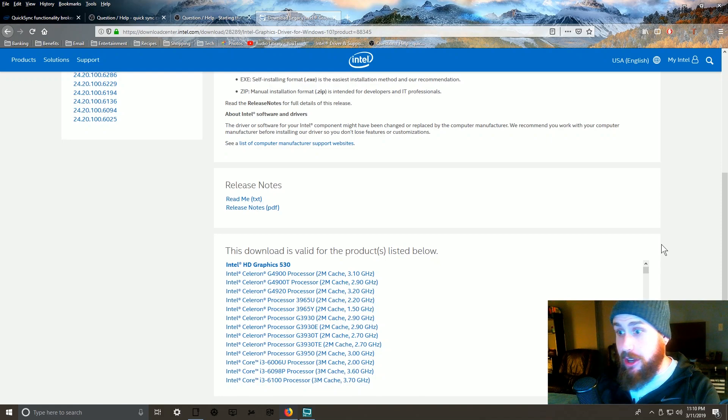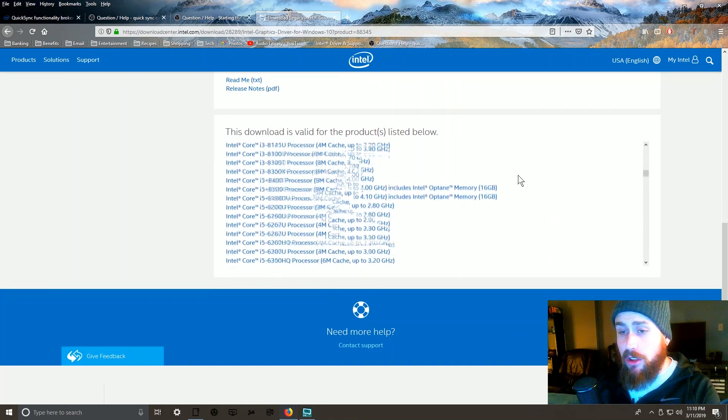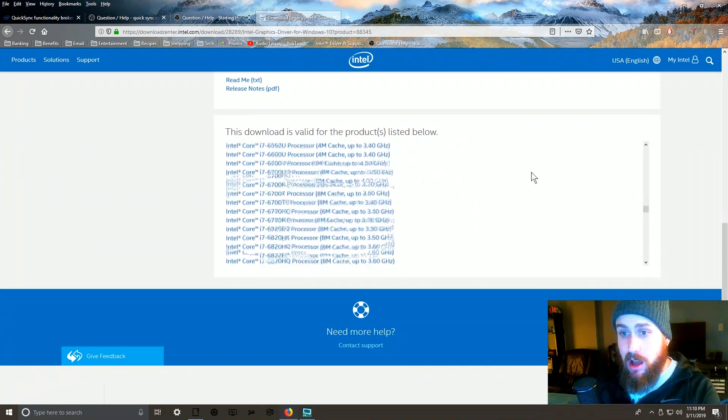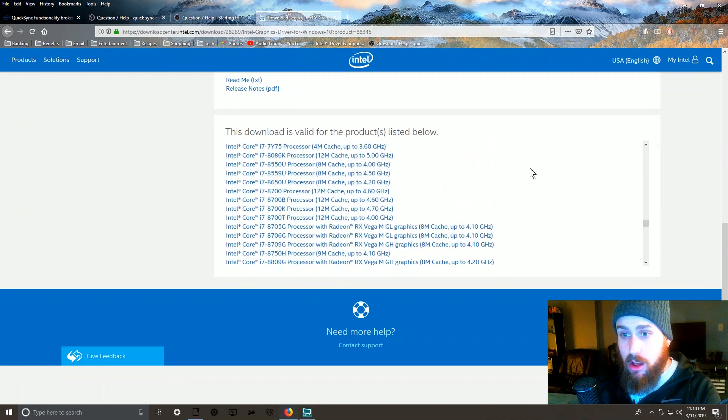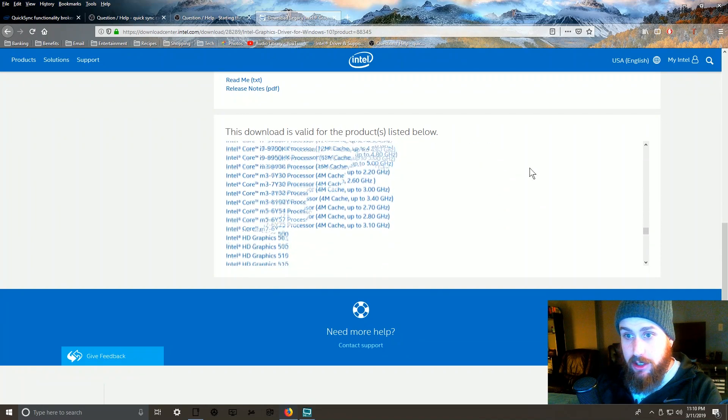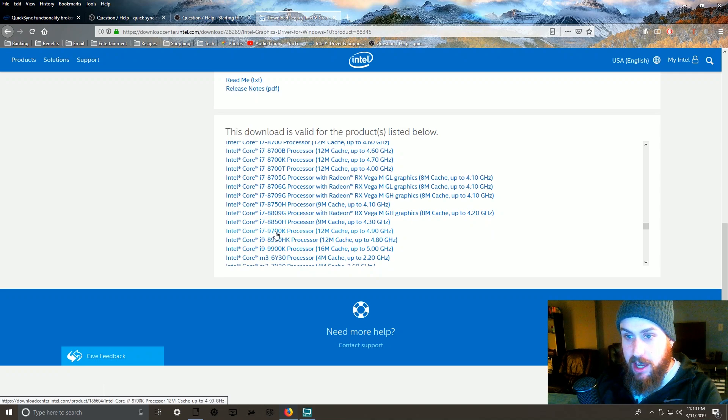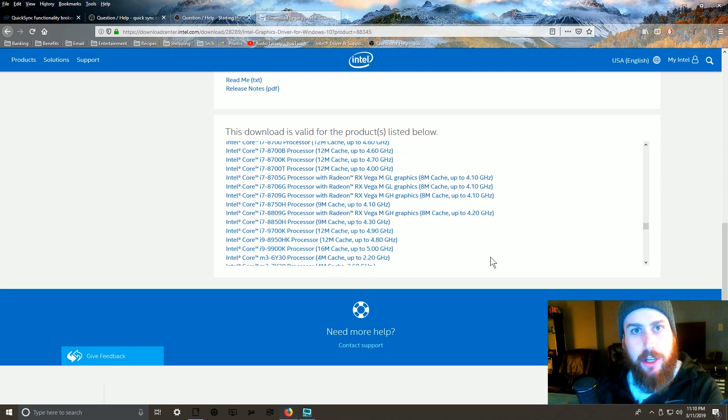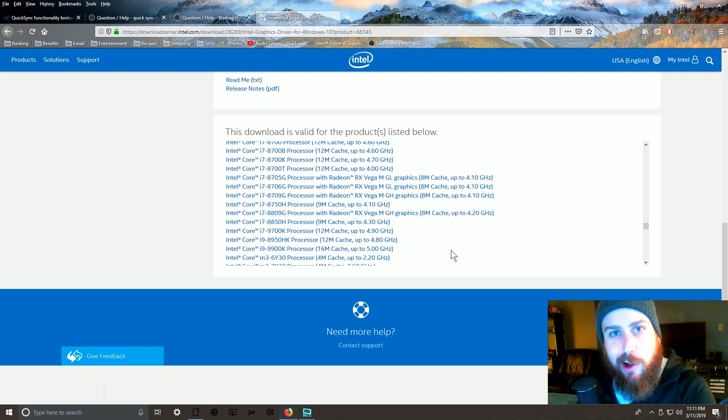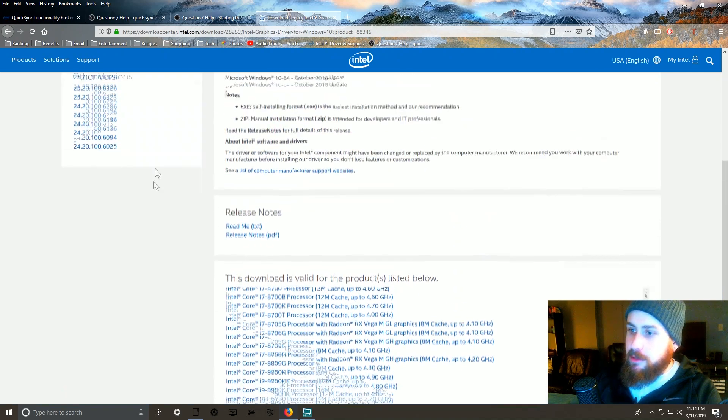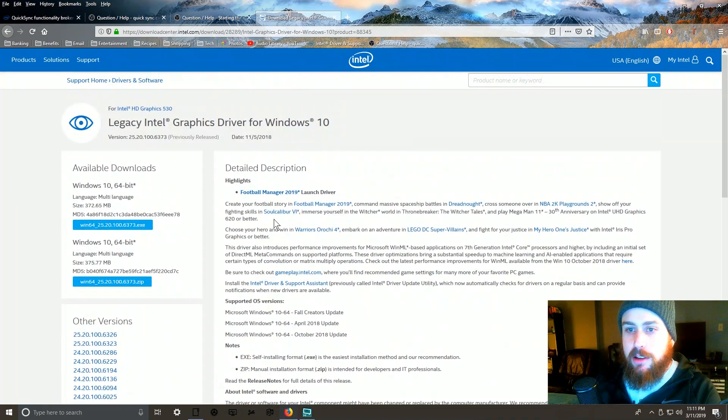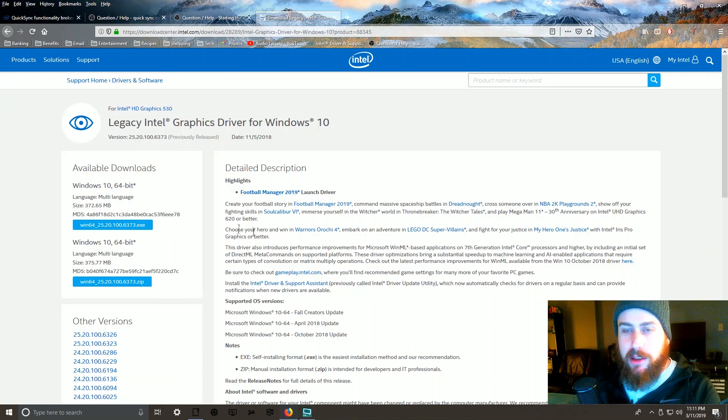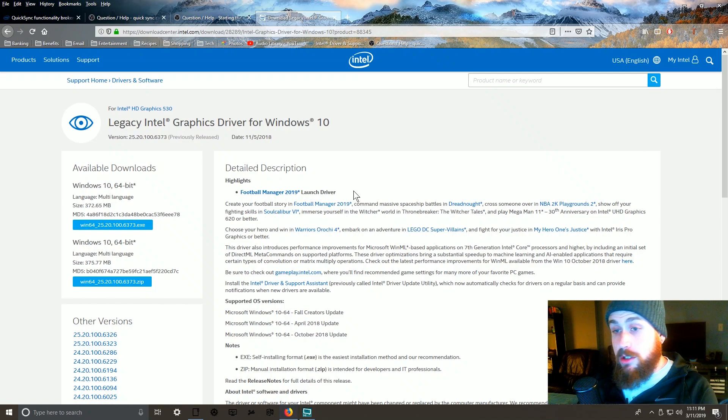These are all the different processors - this is the Quick Sync driver that works right now. These are all the different processors it works for, all the way down. Look at that! See that? 9900K, 9700K - look at that 9th gen! That's what I'm talking about baby! All right, sorry, I get a little carried away.